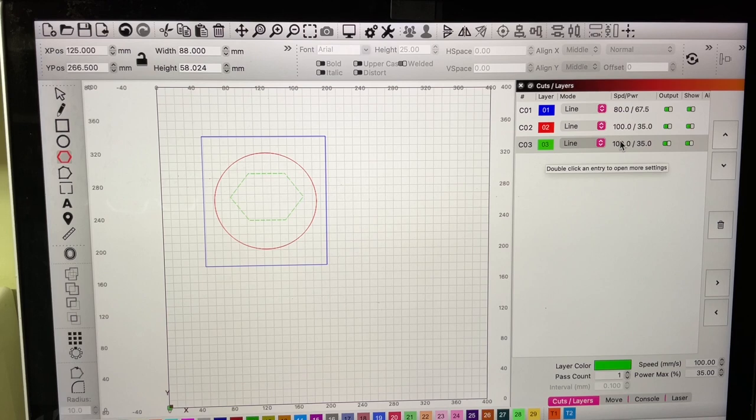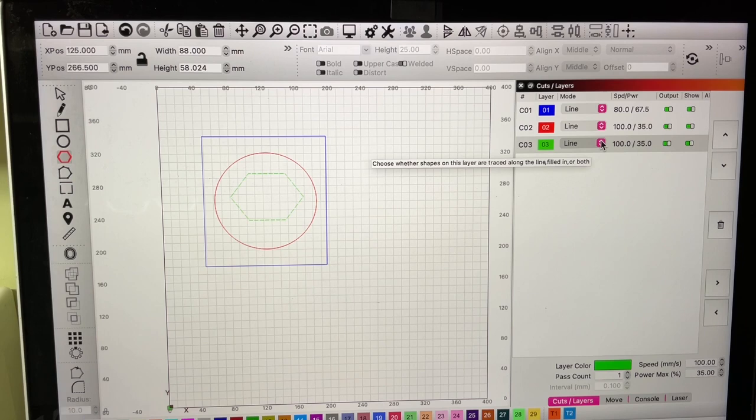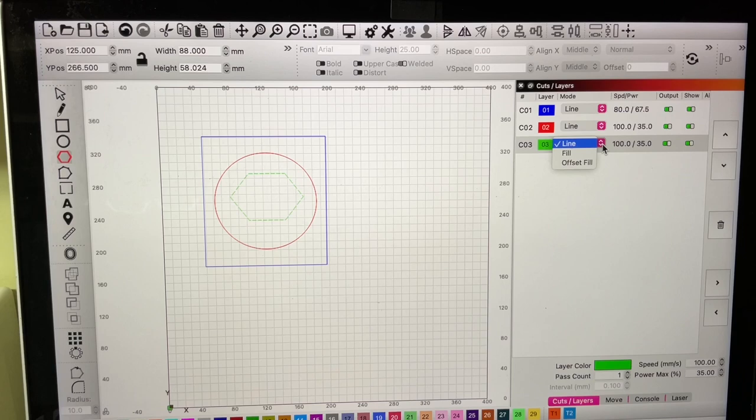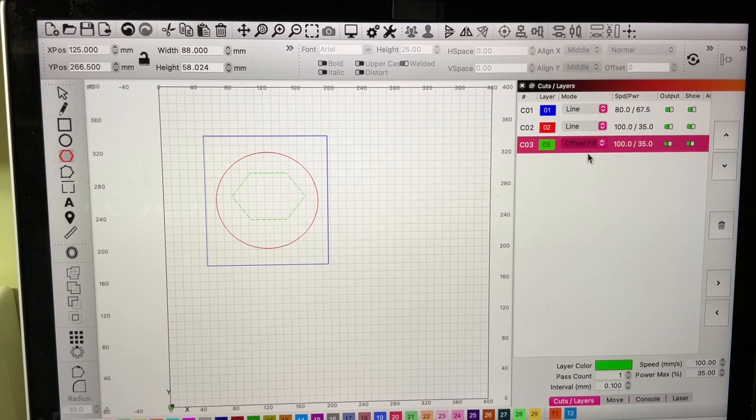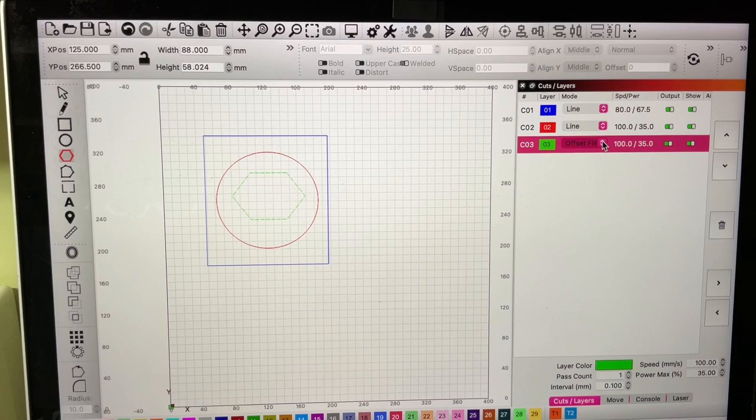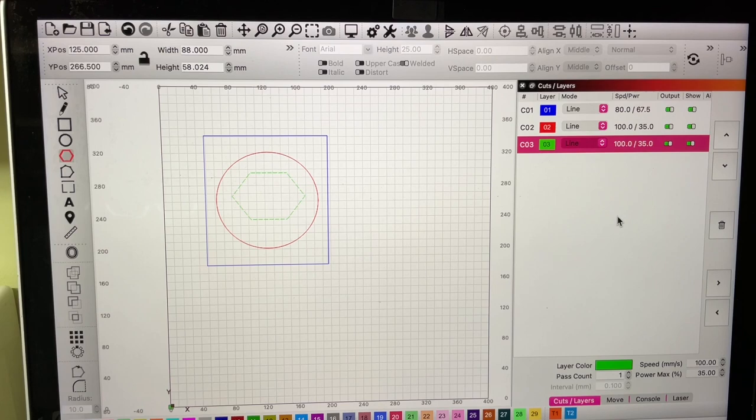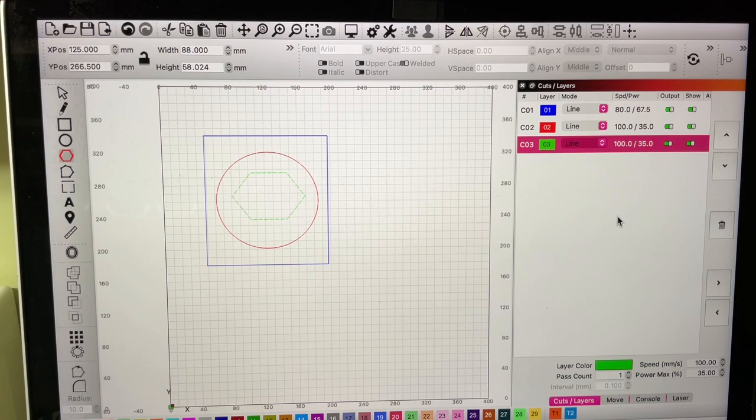Any one of these can be individually adjusted for power and speed. But there's also this section here where it says line, choose whether shapes or this layer are traced along the lines, filled, or both. This one here is fill. Again, I'm just learning this so this is all new to me. Offset fill and line. For now in my beginner stages I'm just sticking with the line and I'm going to learn some more as I go.